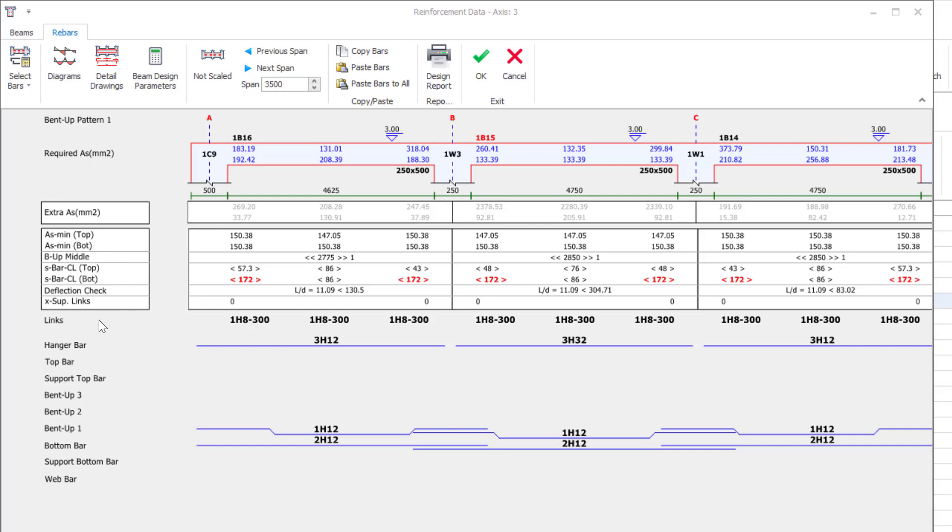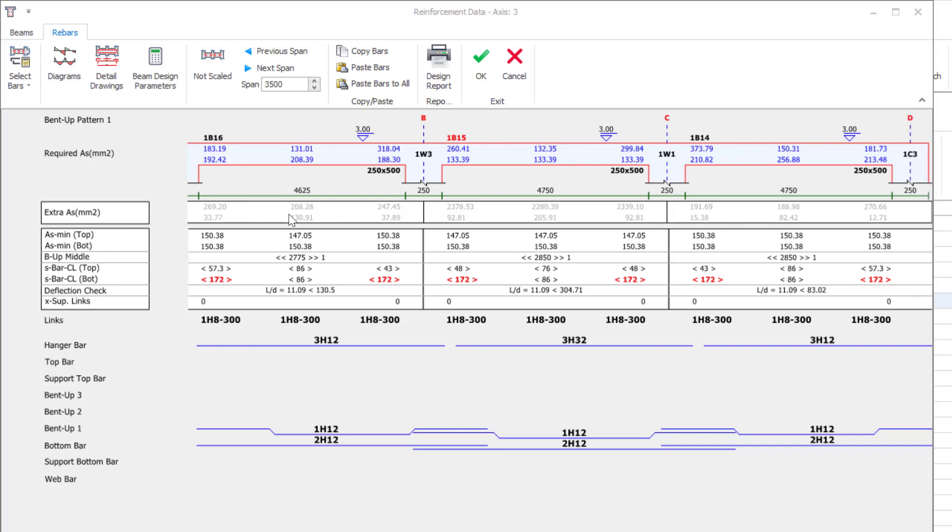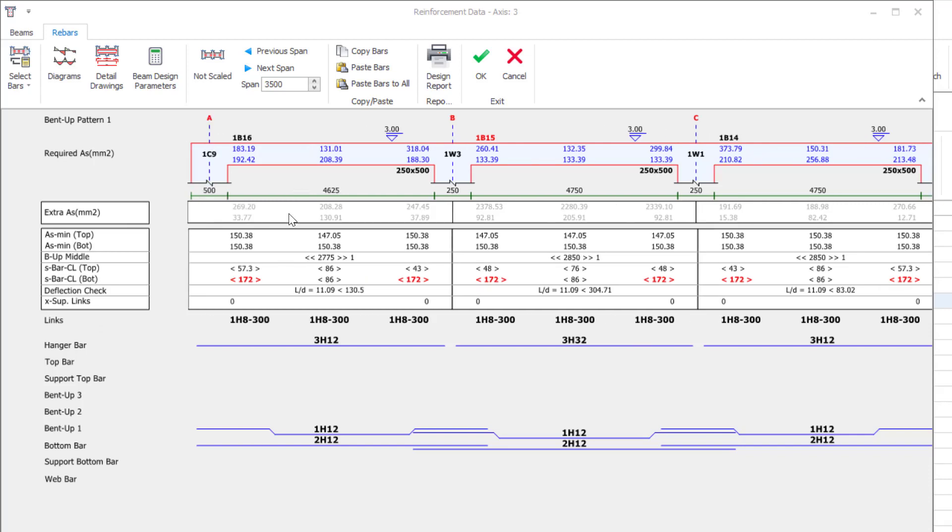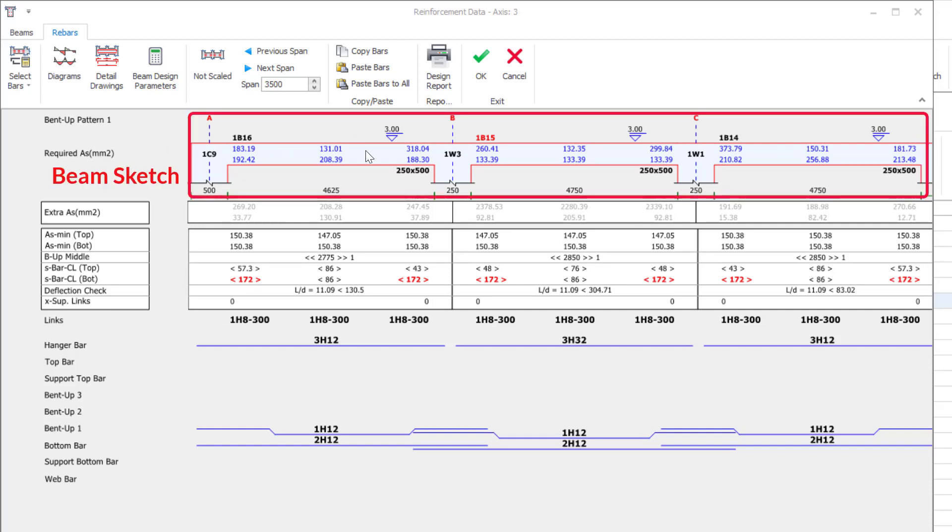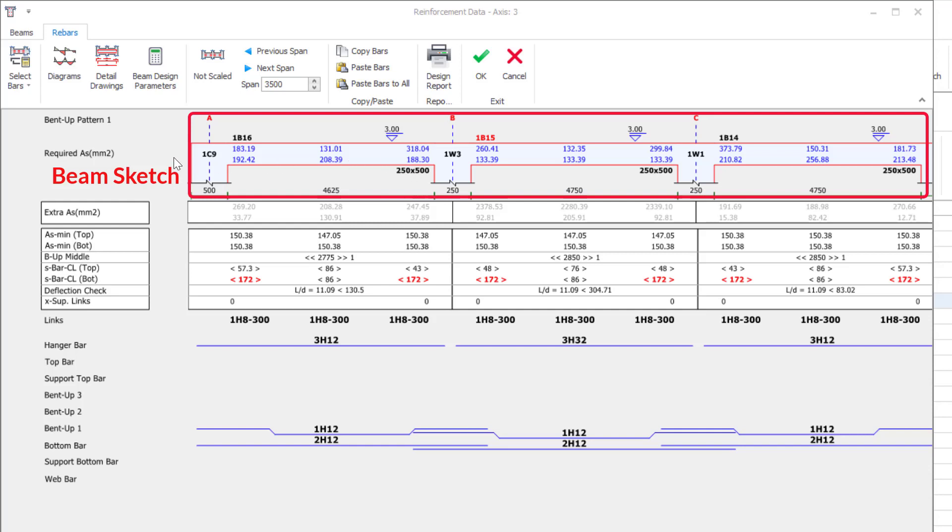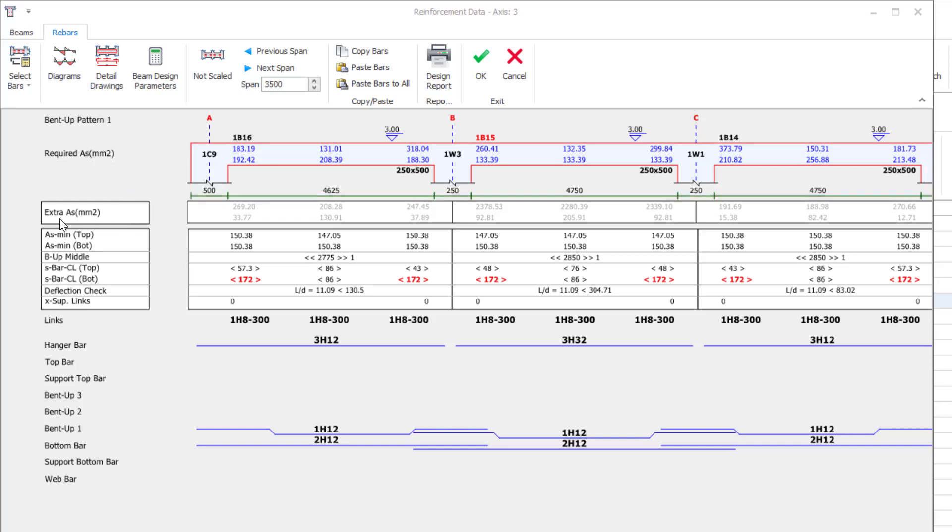If we examine this section quickly, it basically consists of four parts and briefly has the following functions. In the section where the schematic drawing of the beam is shown, the beam labels, section dimensions, span lengths are shown. Six required reinforcement areas are calculated as the top, bottom, and span of each beam. Required reinforcement areas are obtained by forming envelope diagrams of all loading combinations.